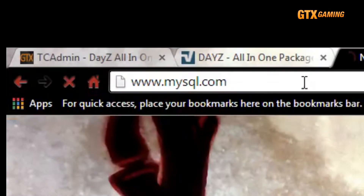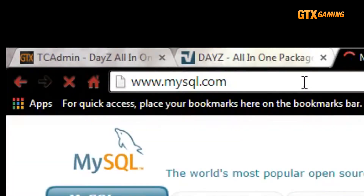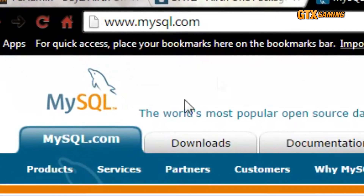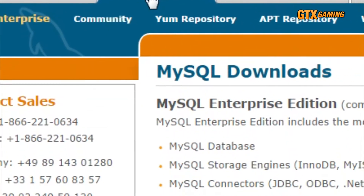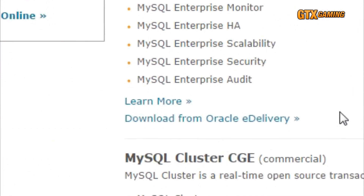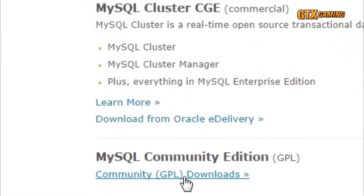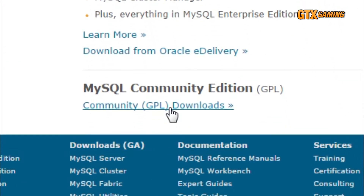The first thing we'll need is a way to connect to the database itself. For that, we'll go straight to the source and grab the MySQL database package. Head over to www.mysql.com and go to the Downloads tab, then scroll down to the MySQL Community Edition, which is the version that is GPL licensed and essentially free for us to use.